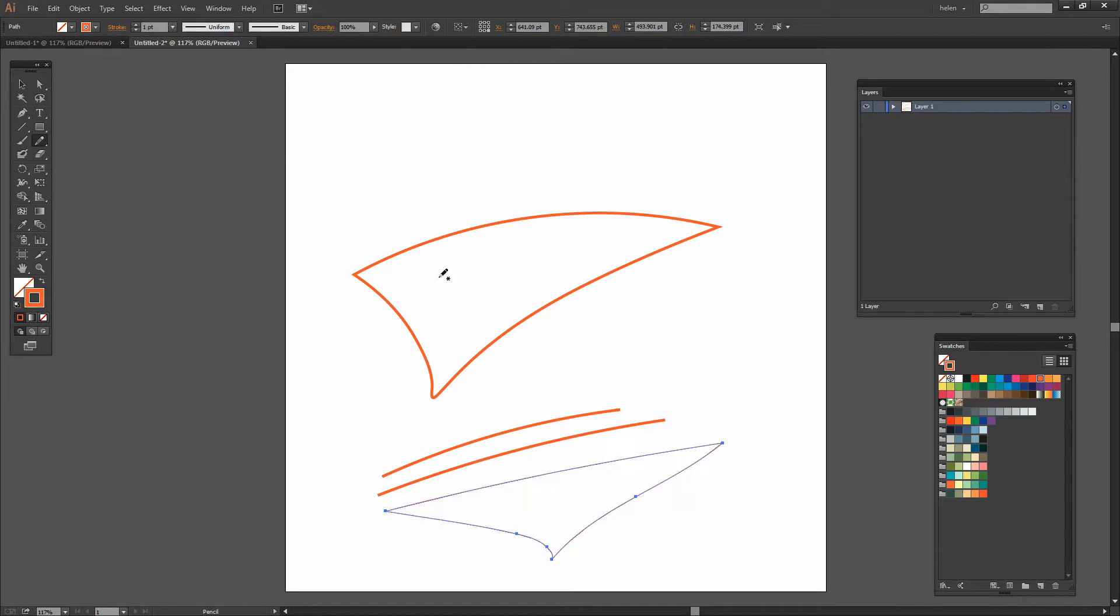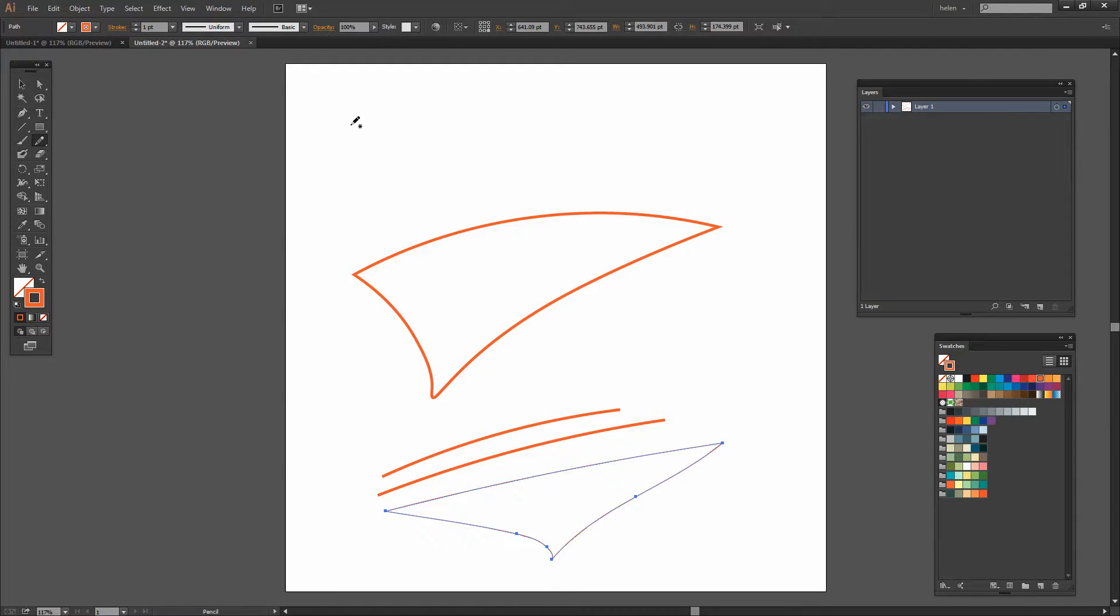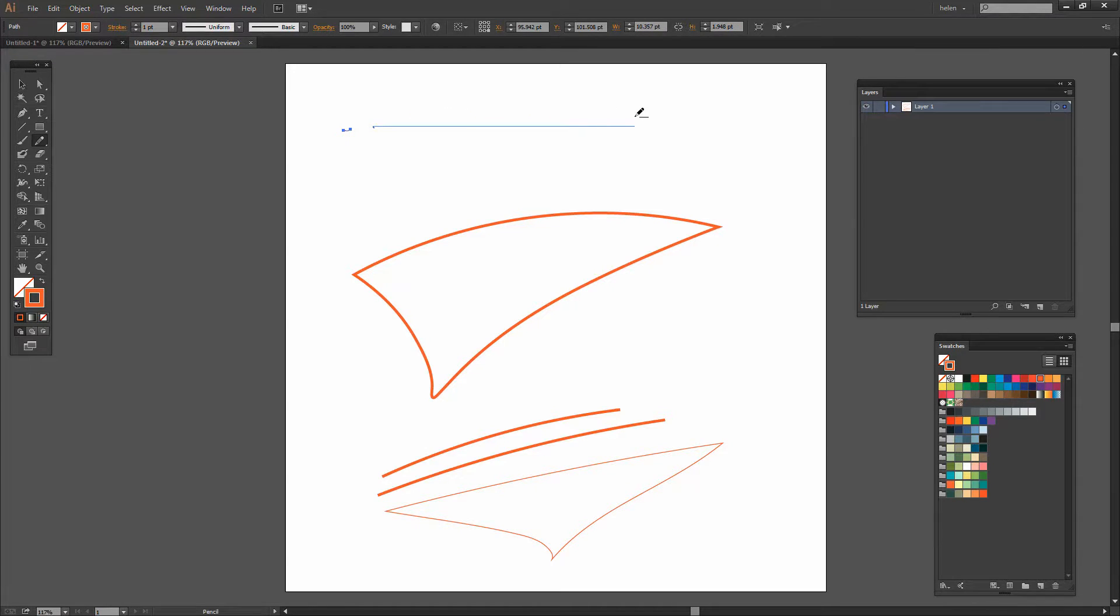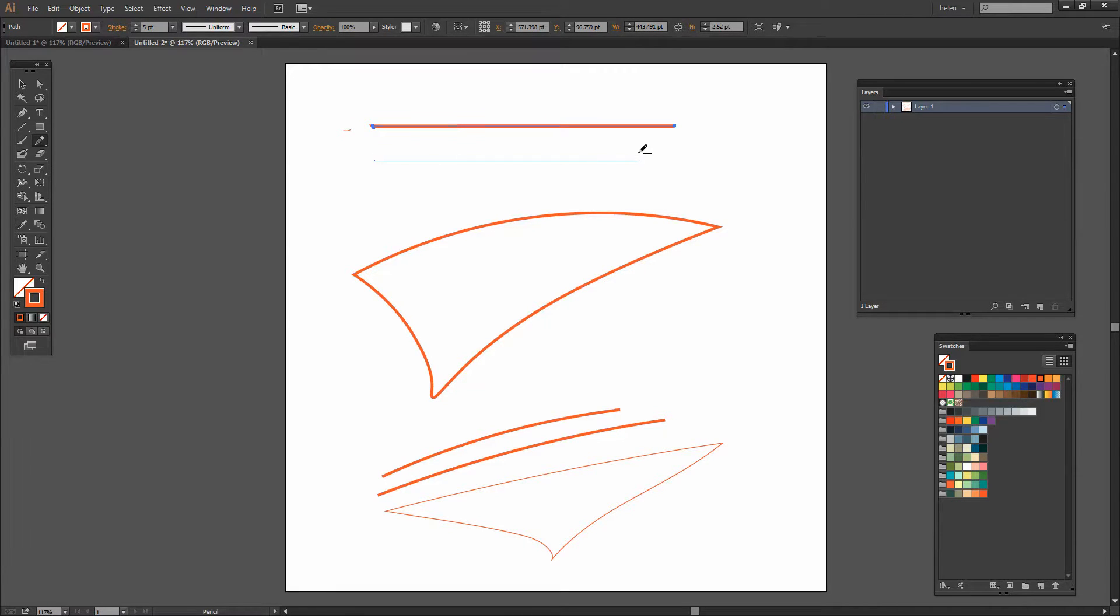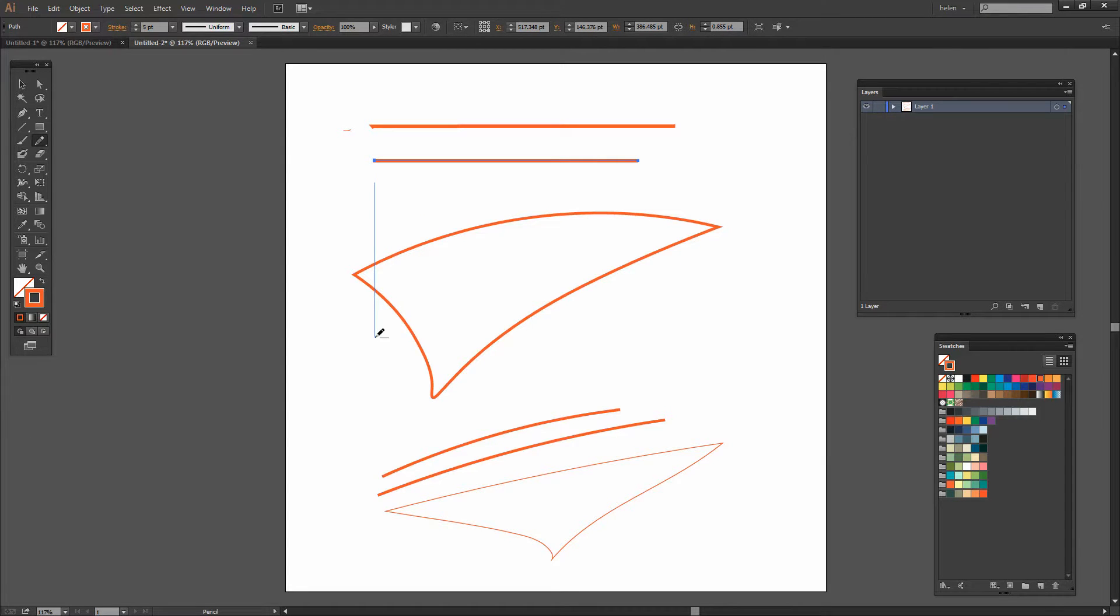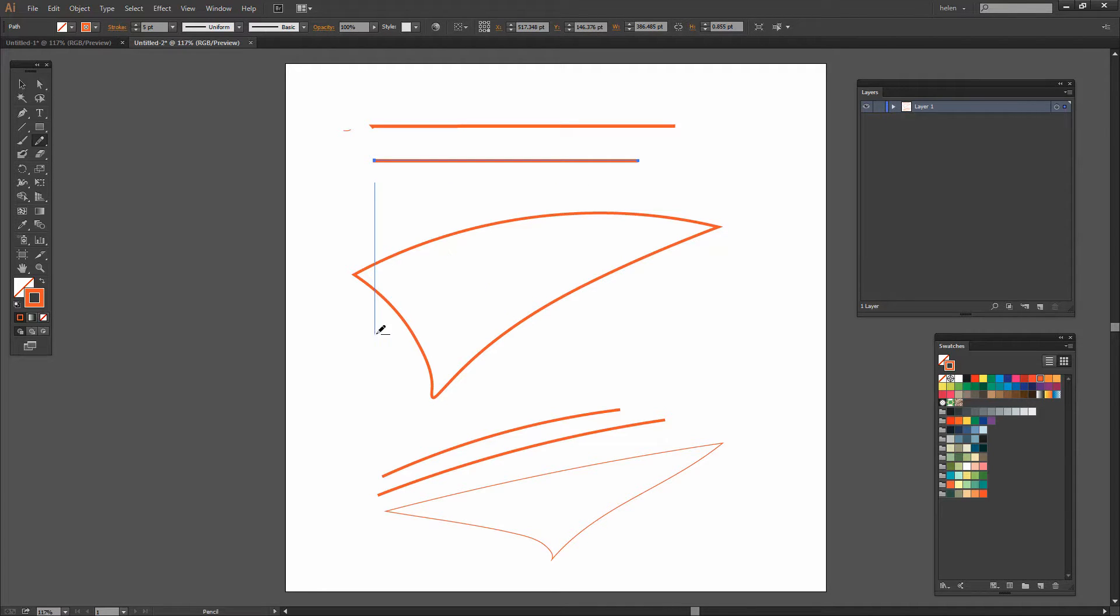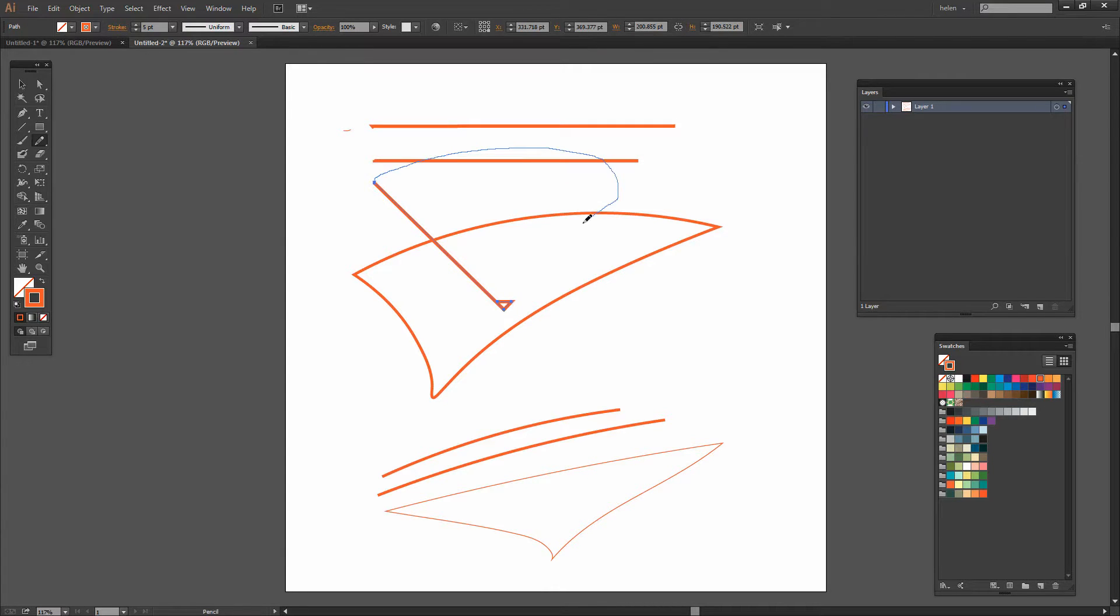Now one of the other things that we can do with the Pencil tool is we can actually draw straight lines. So I can just hold my Pencil tool down and hold the Shift key and that allows me to constrain my line to a straight line. I seem to have lost my width here. So let's do that again, straight line. Now this straight line is also a 45 degree line and a 90 degree. So we can draw at either horizontal, vertical or a 45 degree. And we can combine that. So we can actually combine a straight line with a curved line.